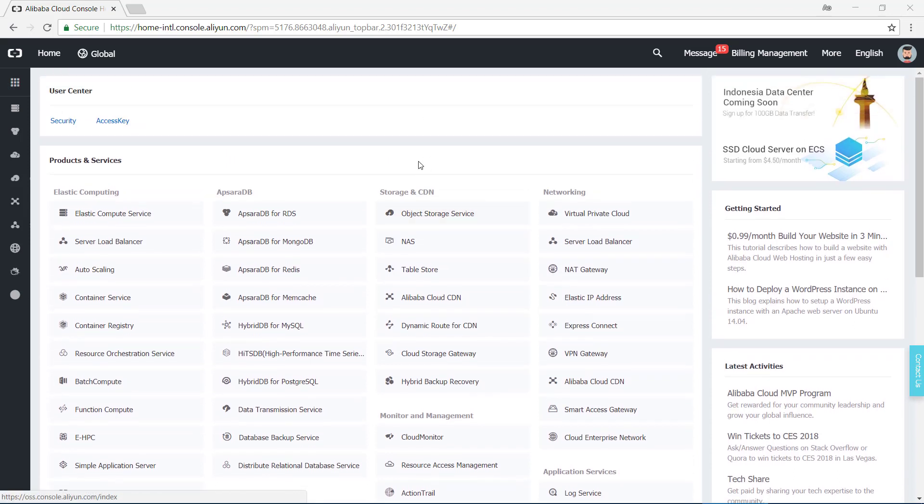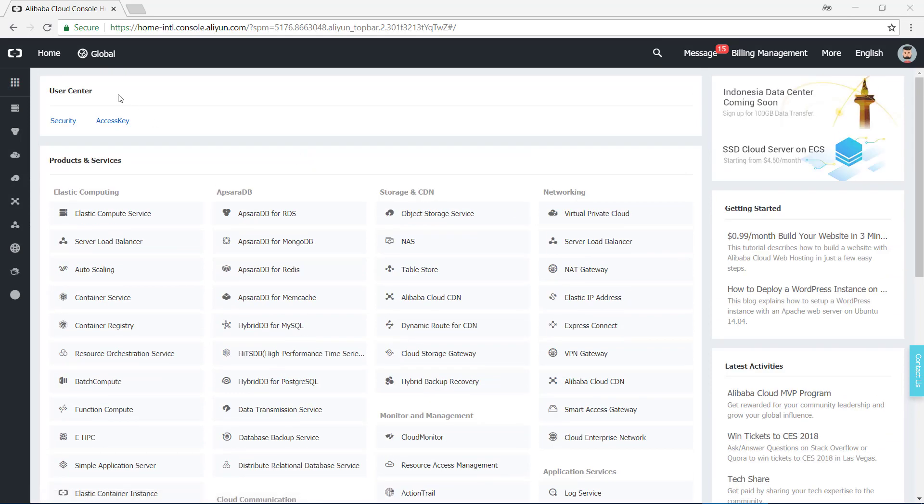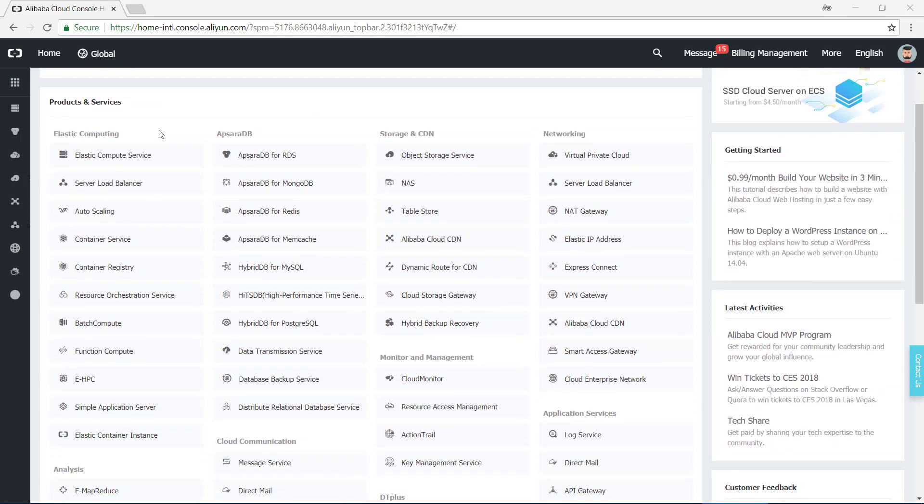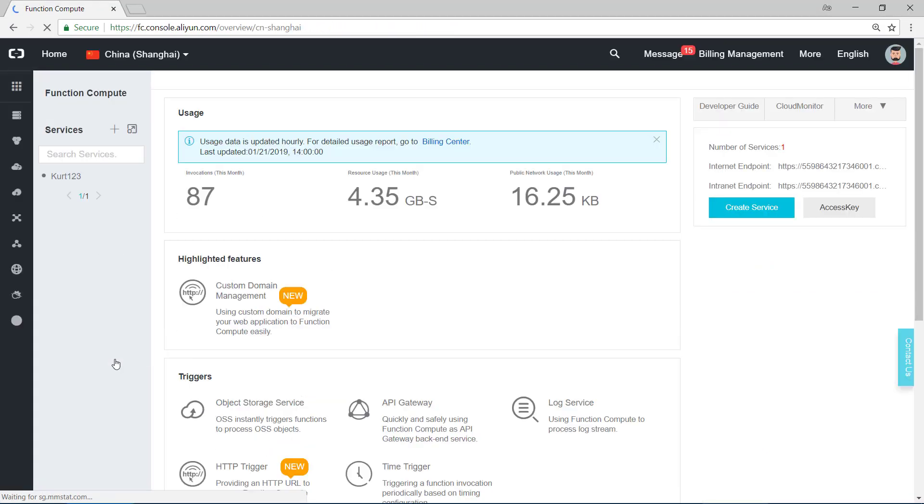Hi, this is the demo part. As we talked before, this demo is to use Function Compute to implement user registration. I'm now in the homepage of Alibaba Cloud. We need to find Function Compute here in the Elastic Computing part. Click on this, and we enter Function Compute.